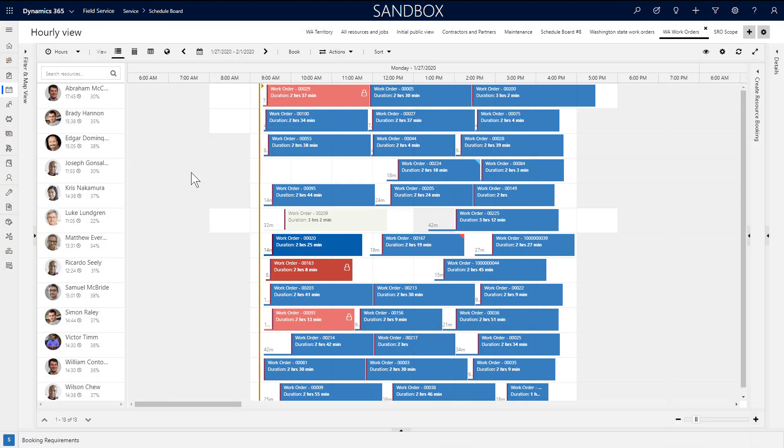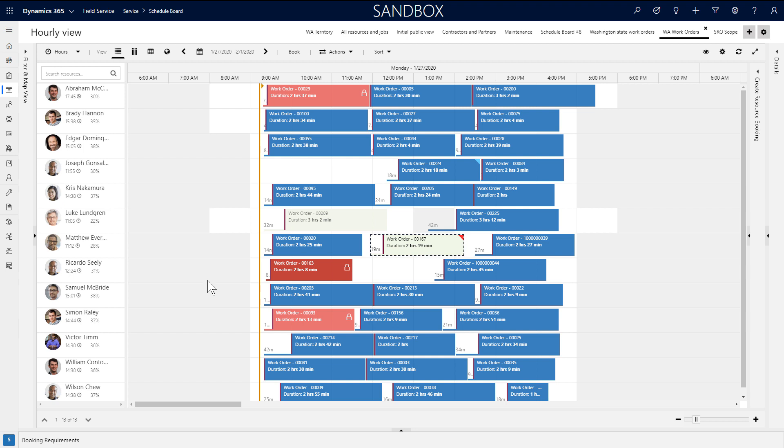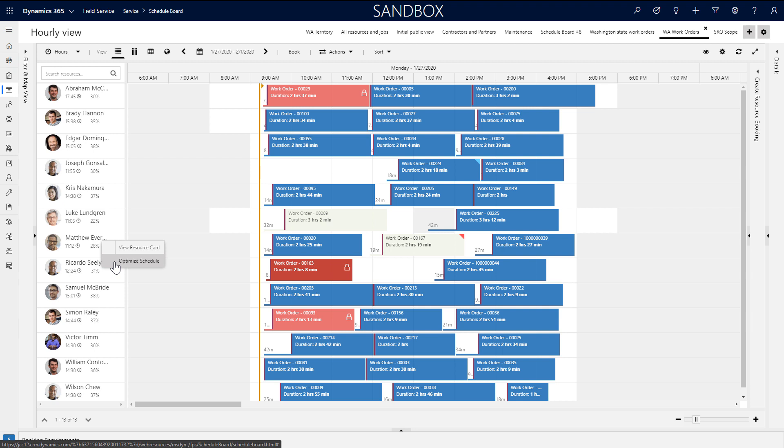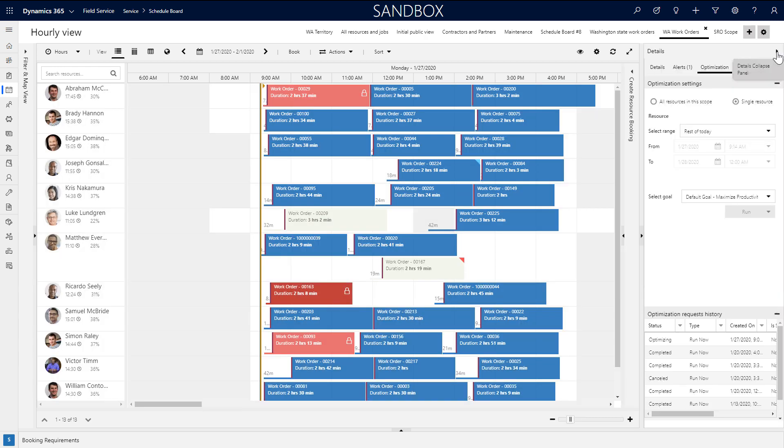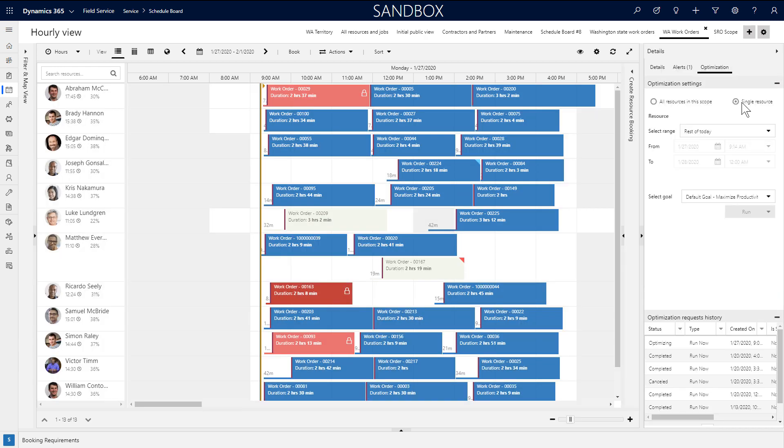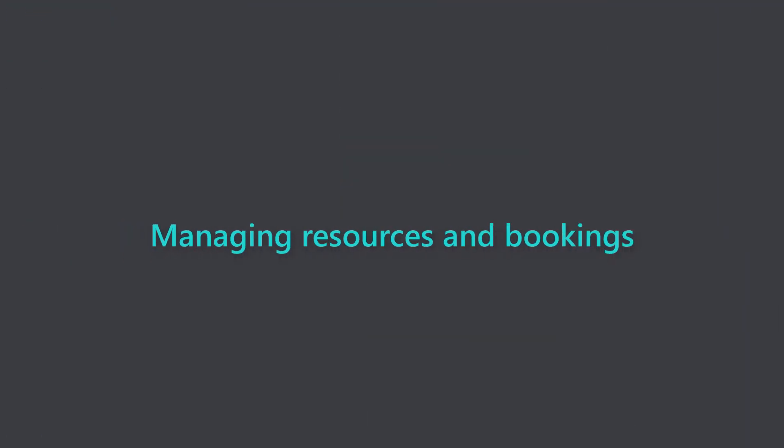Another way to reschedule work orders is to use resource scheduling optimization for a single resource. As an example, let's say a job was cancelled and there is a gap in the schedule. You can right-click a resource's name and choose optimize schedule to re-optimize existing jobs to minimize travel time and maximize utilization. Here it will schedule over the cancelled job. Furthermore, if you go to the schedule board tab that corresponds with your RSO scope, you'll see an optimization panel where you can run single resource optimization and pick a custom date and goal.